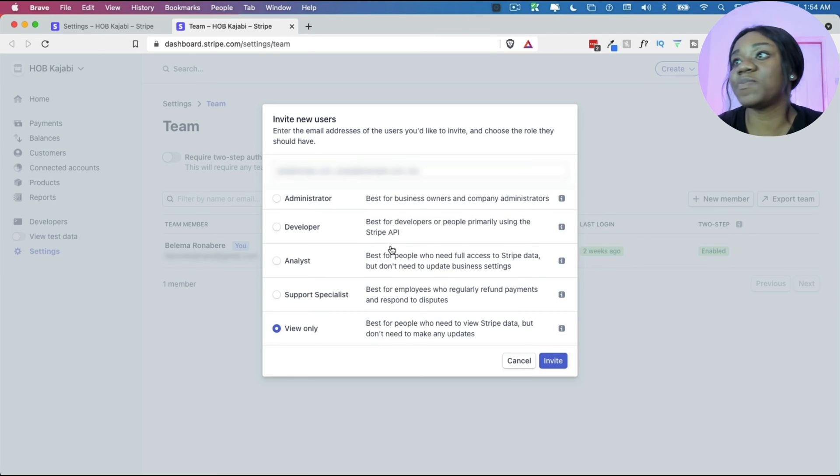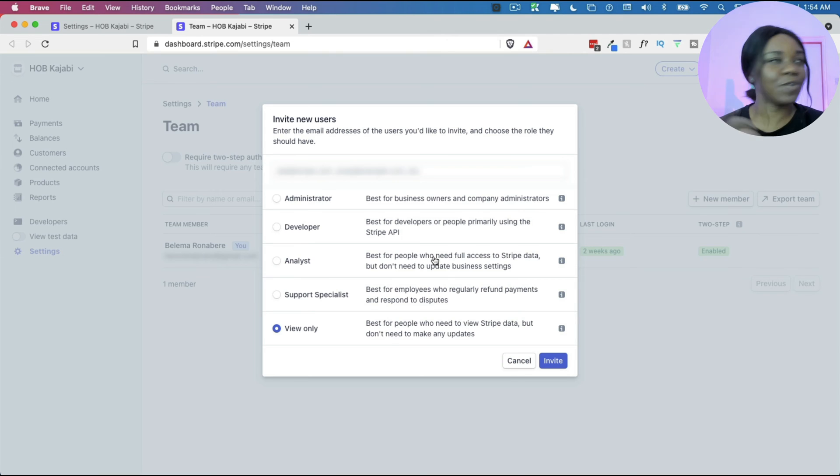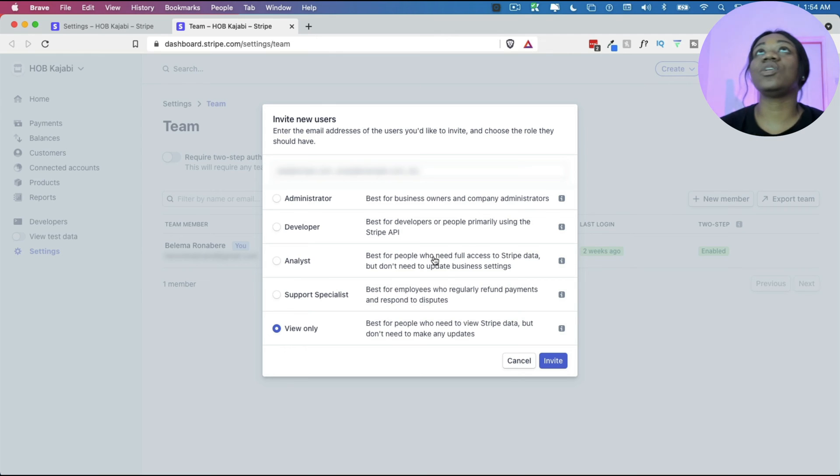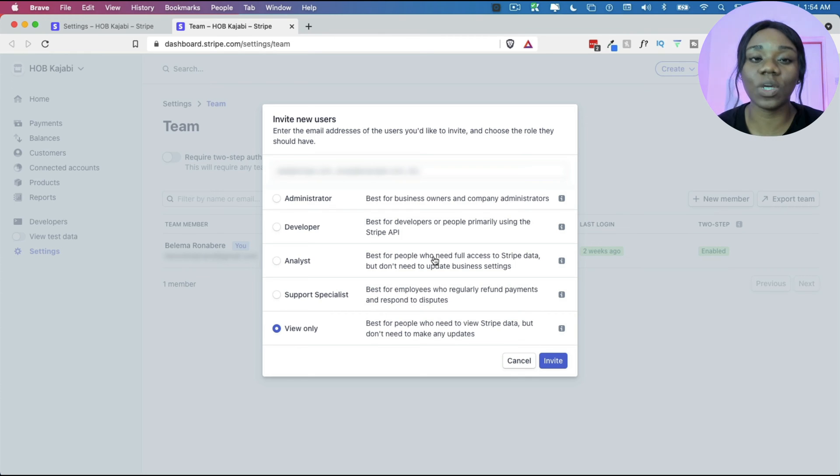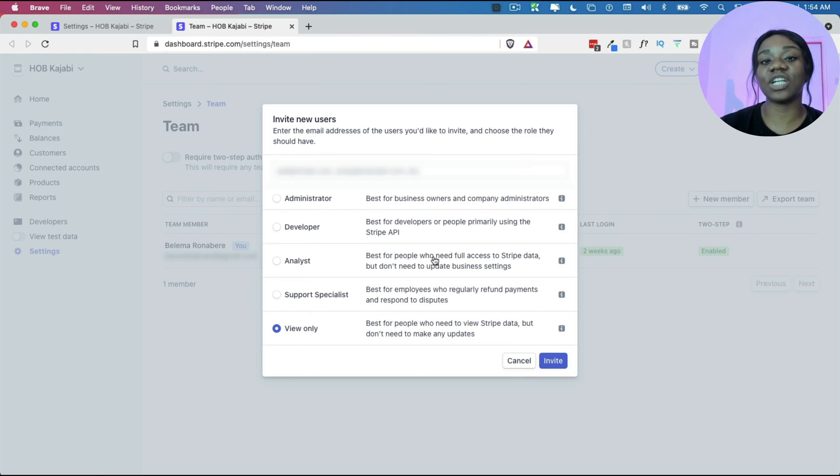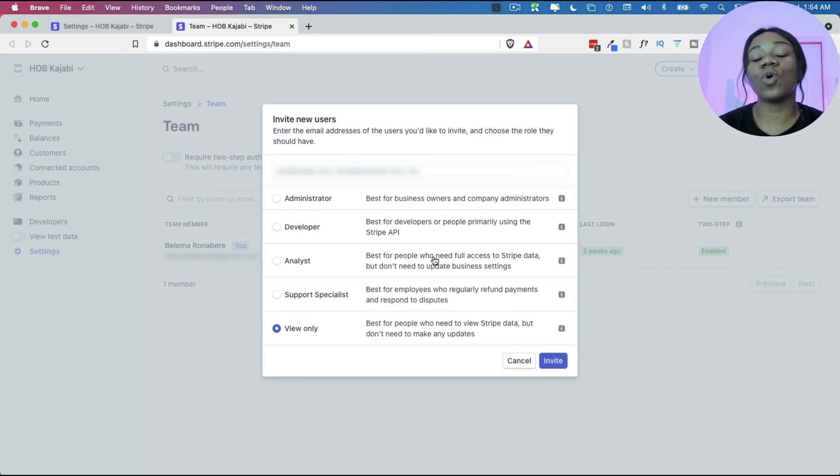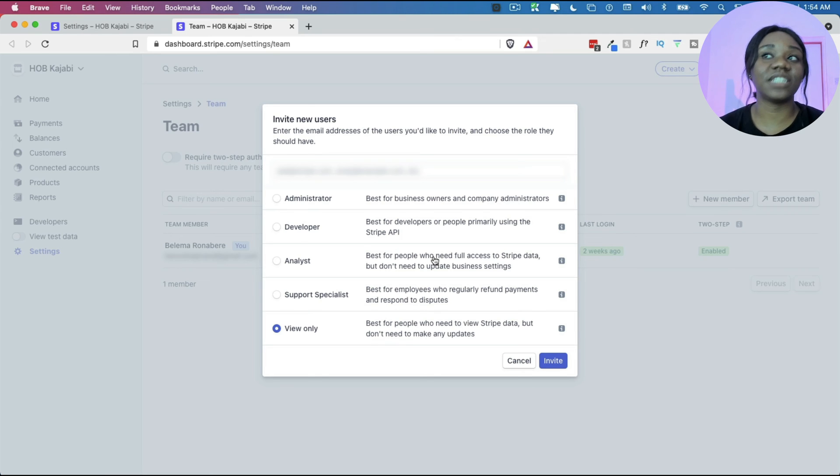The analyst is people who don't need to have full access and they don't need to also update the business details. Most of the time, you just need to go in and actually analyze your financial data.